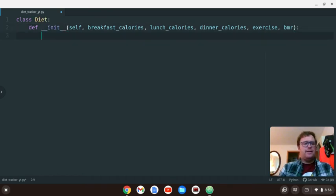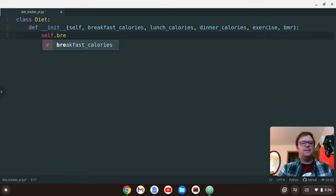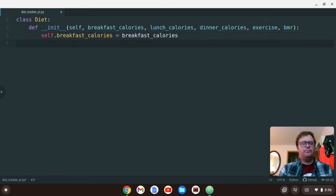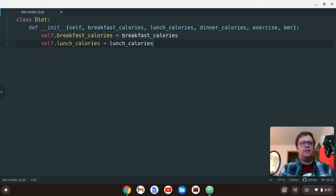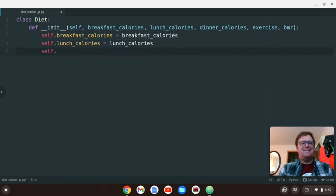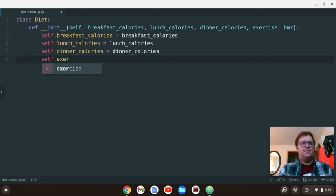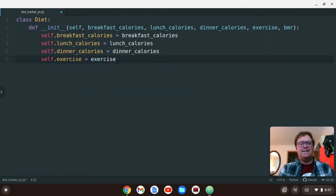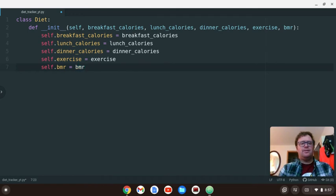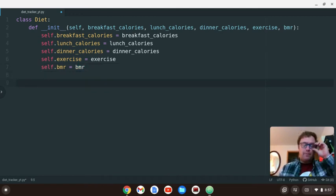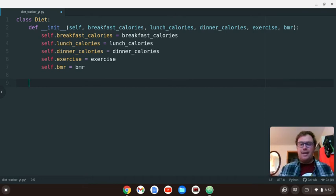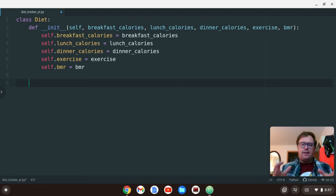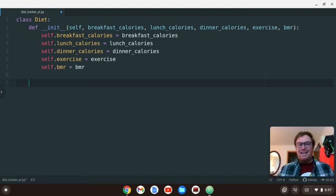And we're going to say that self.breakfast_calories is going to equal breakfast_calories. Self.lunch_calories is going to equal lunch_calories. Self.dinner_calories is going to equal dinner_calories. And self.exercise is going to equal exercise. And then self.BMR is going to equal BMR. Now, this is going to be an estimate for this, but you could use this program every day and keep track, and then later on figure out what your basic metabolic rate is.